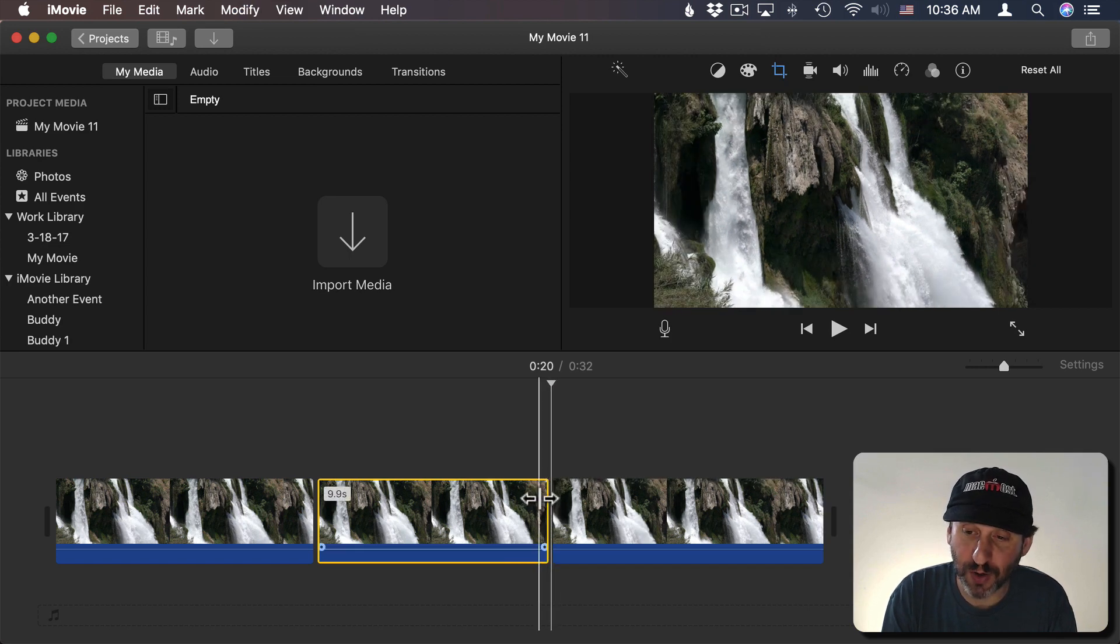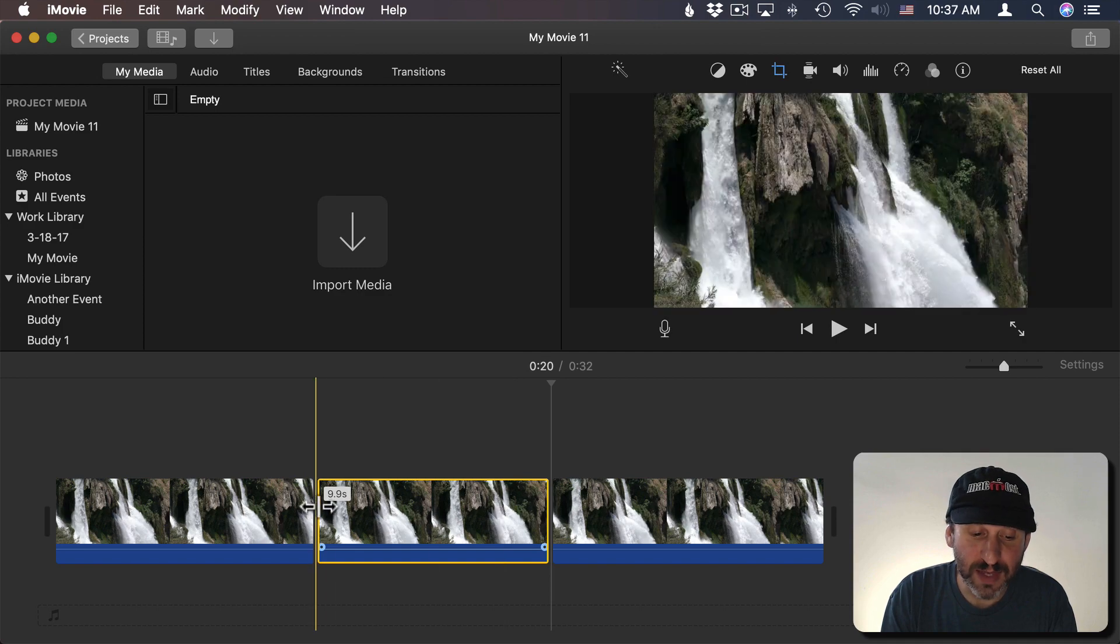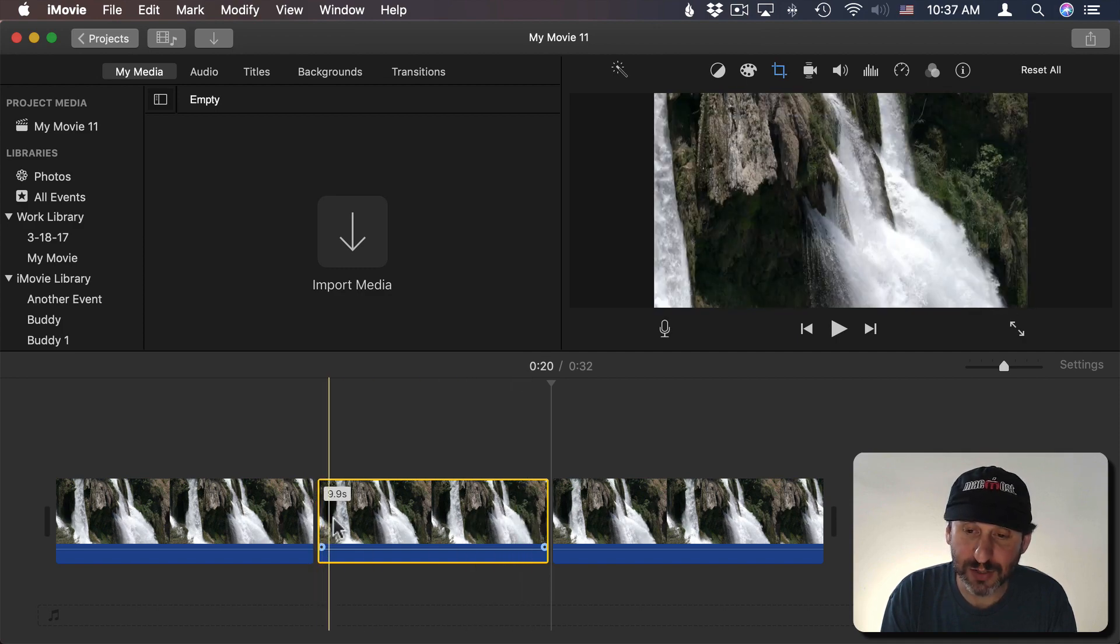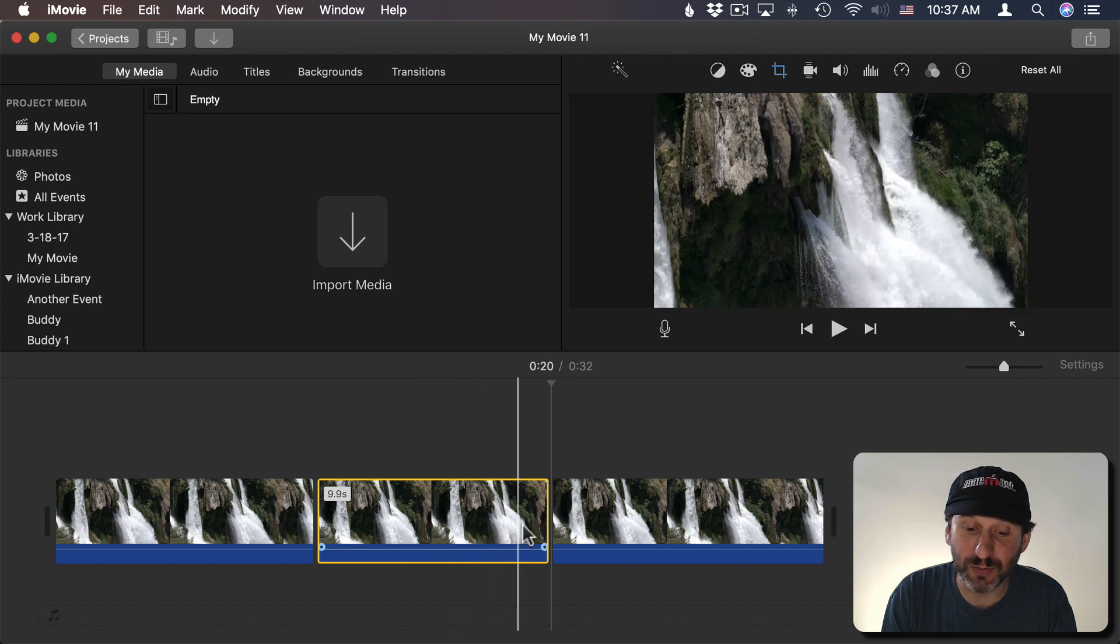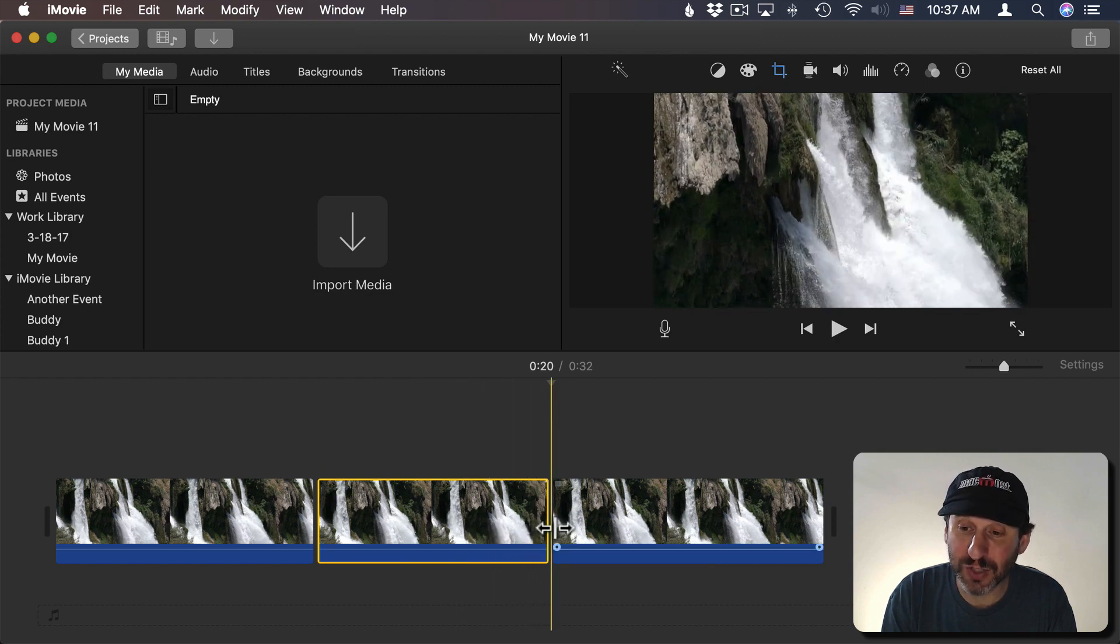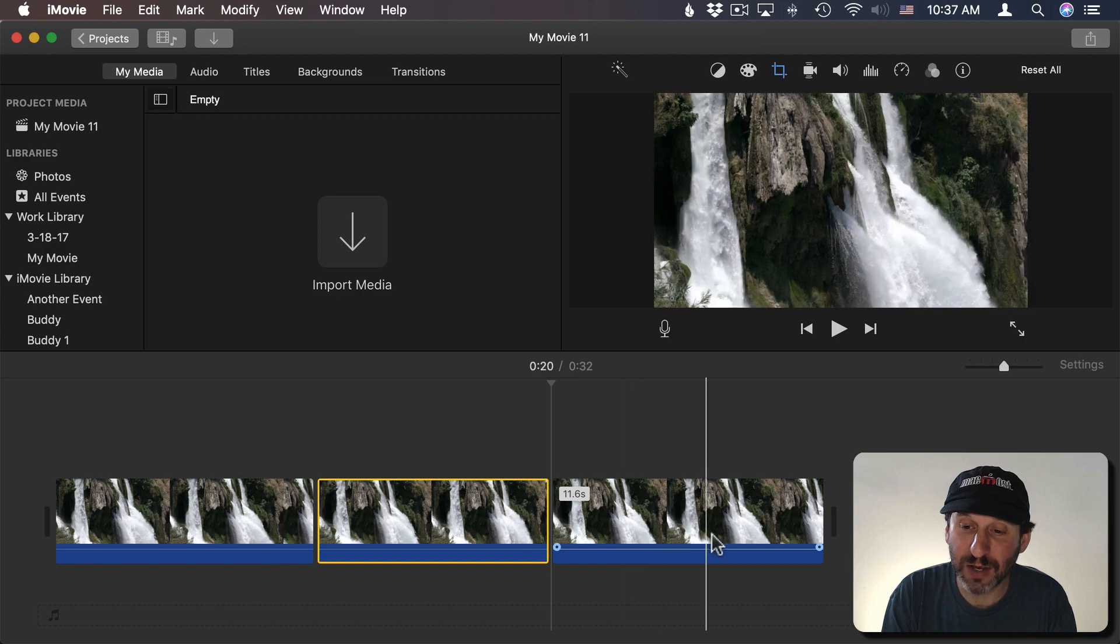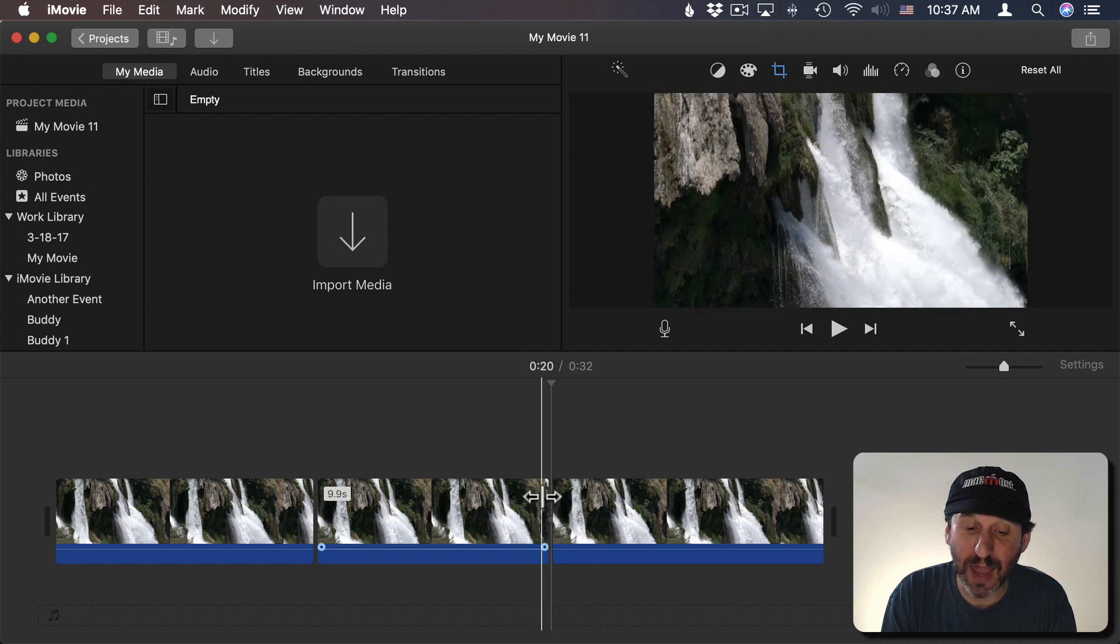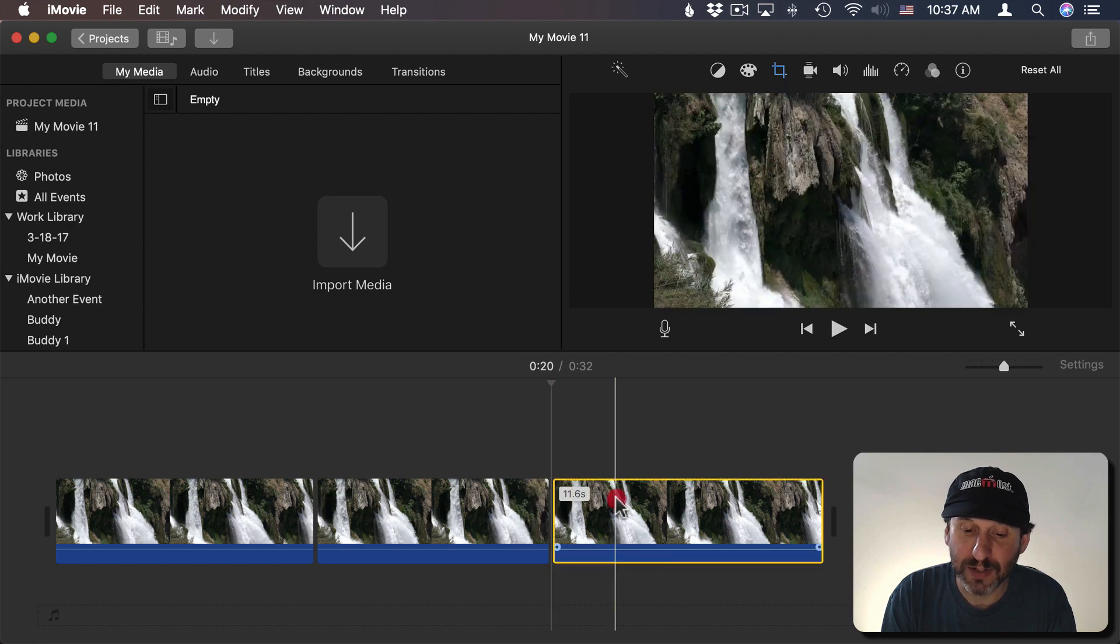When I do so, now this clip, this middle one here, is going to do the complete Ken Burns zoom all the way to the end. Then the third clip here is going to start the Ken Burns thing all over again. So I need to change this so it looks exactly like how it ends here at the end of the second part.